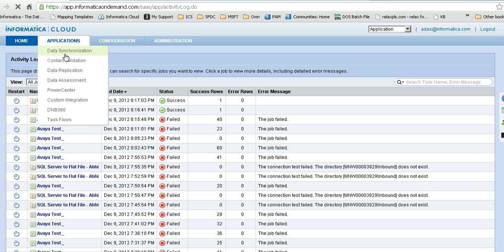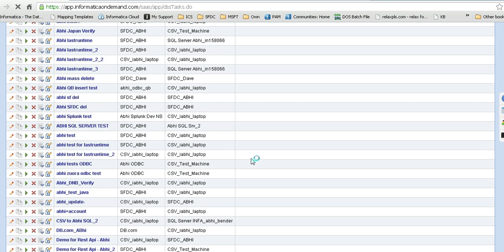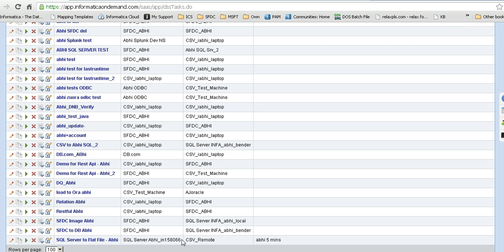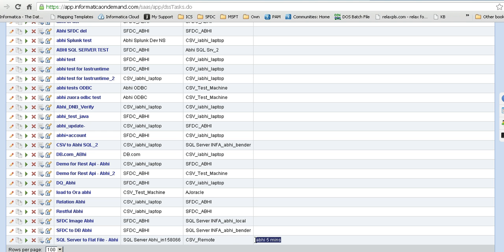This is the Informatica Cloud interface — my org. Let's have a look at our first task. This task reads from SQL Server and writes to a shared location on this machine. It is scheduled for every five minutes so that it picks up changes based on the timestamp of last modified date on SQL Server and then creates a target file.